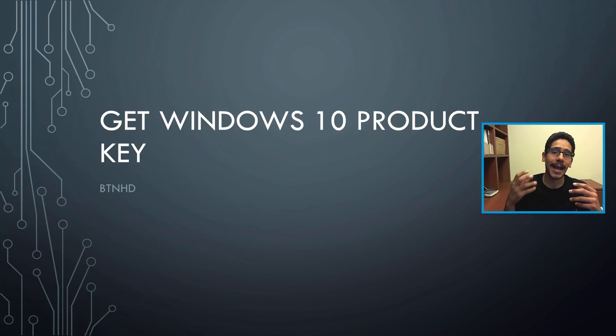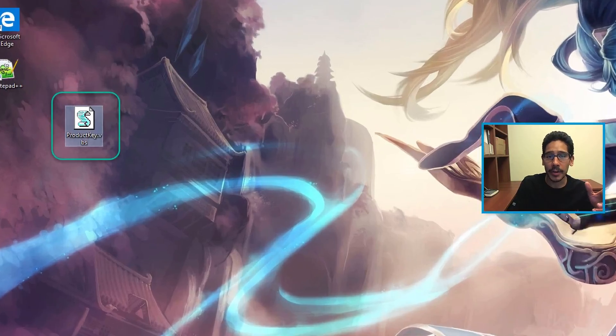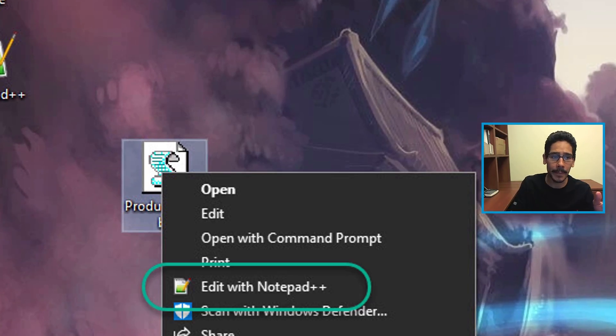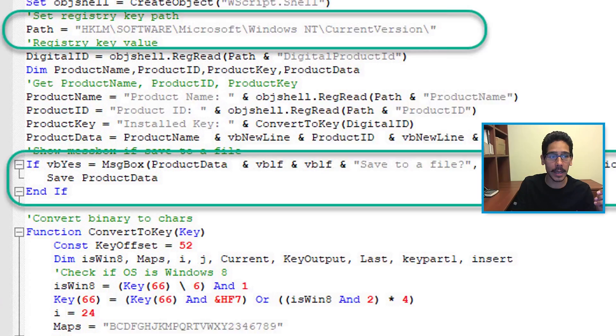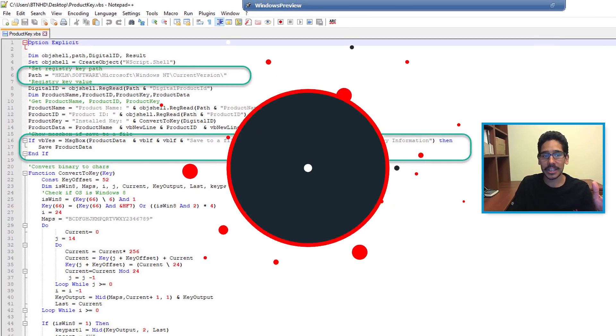So I'm going to show you guys how to retrieve the key. Now I found this script on the internet, I opened it up, right-clicked on it and edited it within Notepad++, and just basically checked it out.